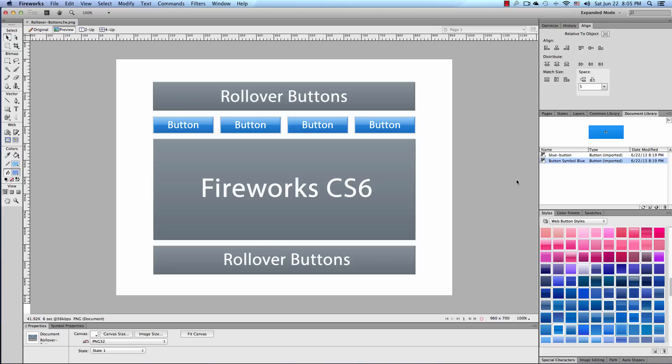What's up YouTube? Thank you for watching this video brought to you by AnthonyMarchese.us. Today I'm going to show you how to create rollover buttons in Fireworks CS6.